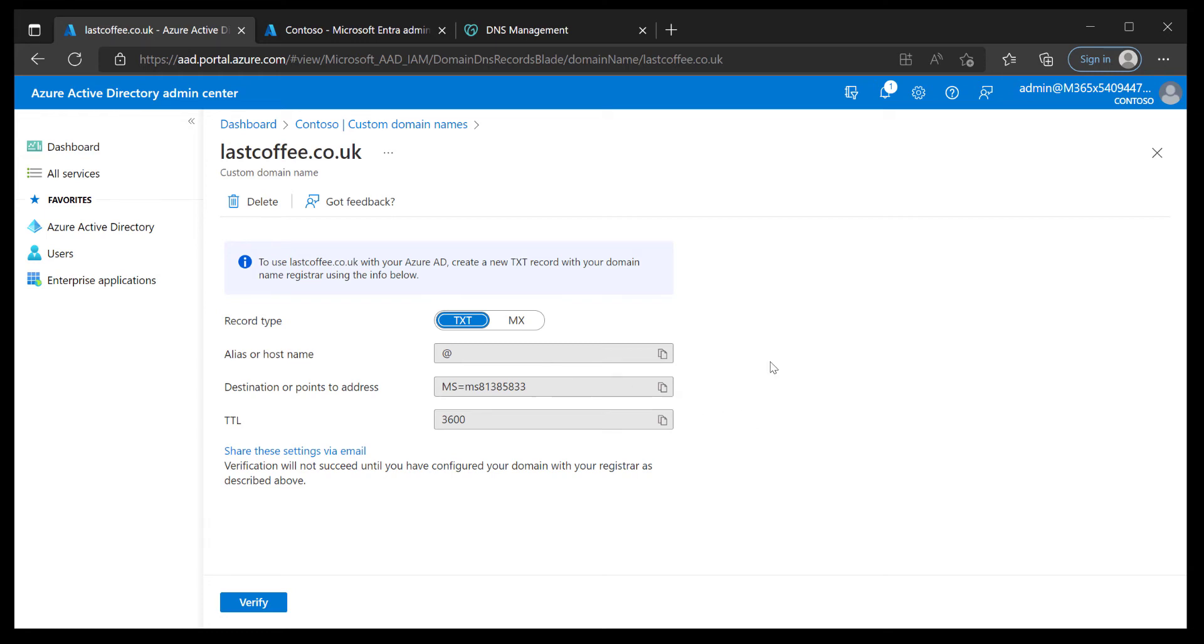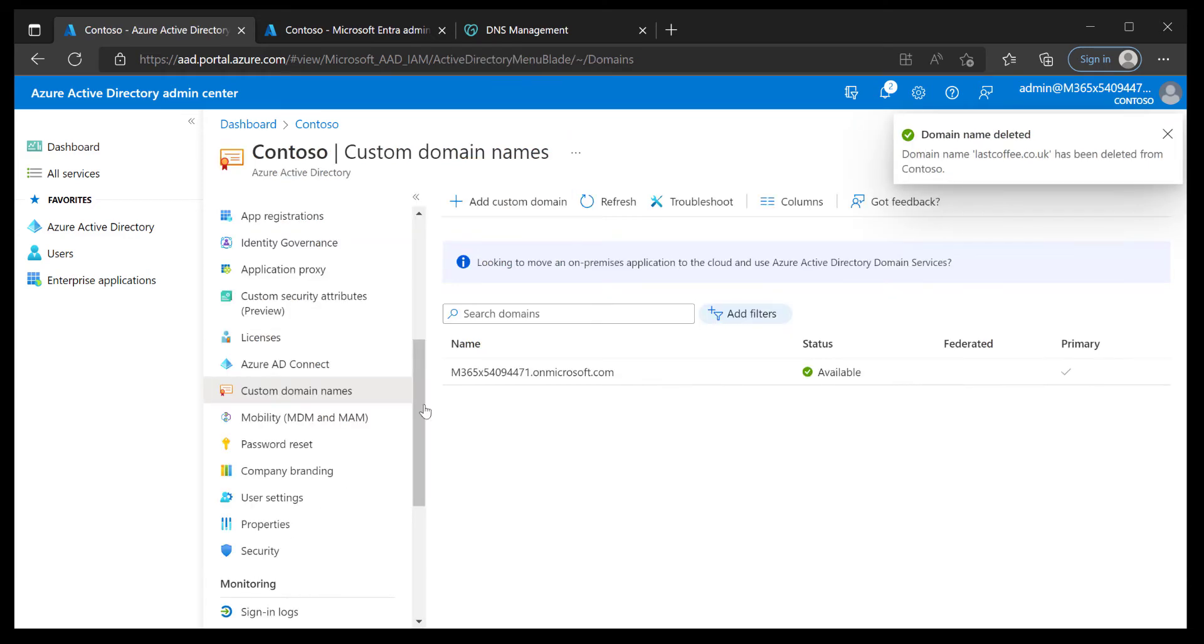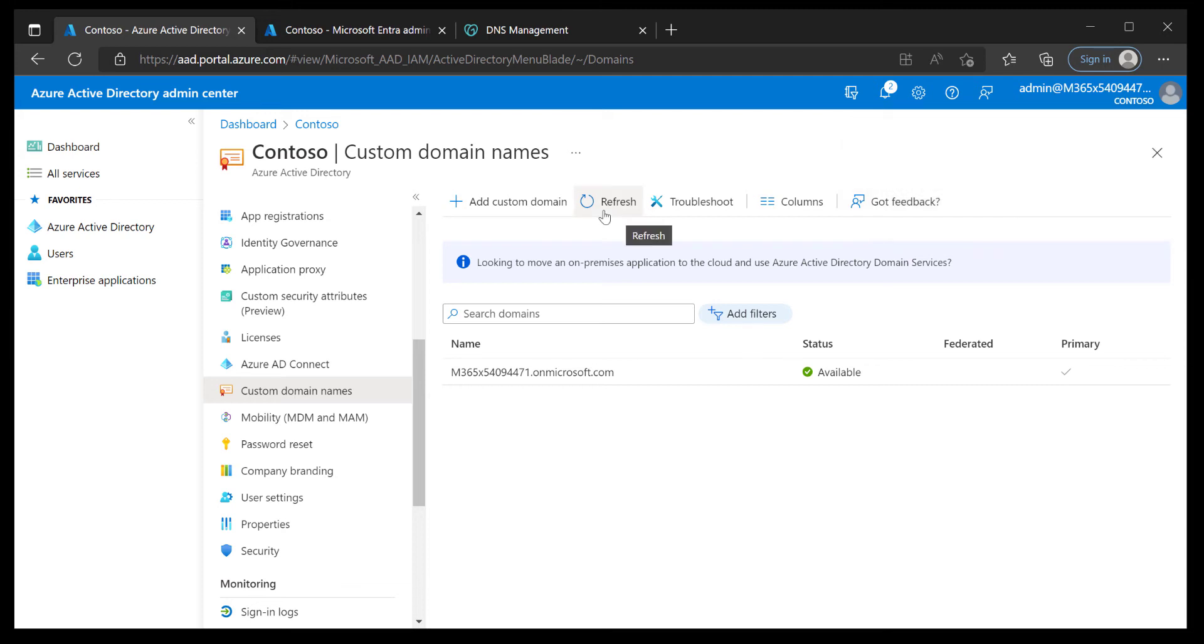I'm going to go ahead and delete that name that I've just created because I don't really want it and we're going to refresh that to make sure it's definitely not there. So that was pretty simple right? Very easy to get to, straight down into custom domain names and you've got the wizard. Let's take a look at what we need to do in the Entra portal.